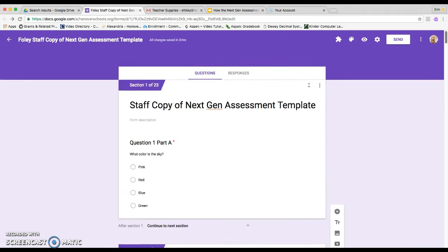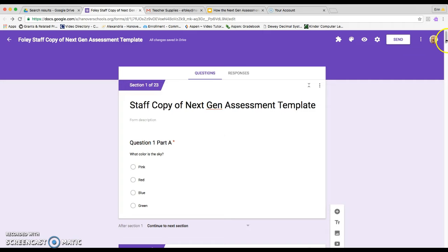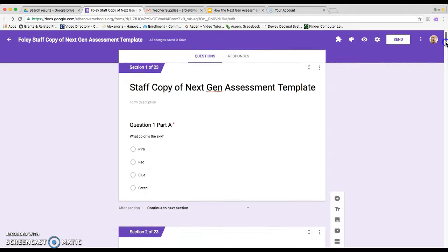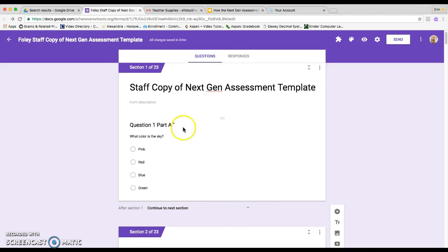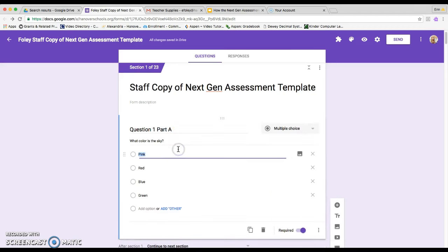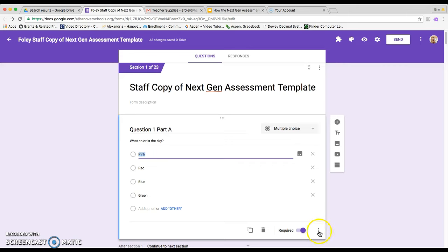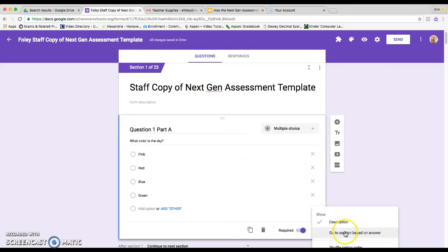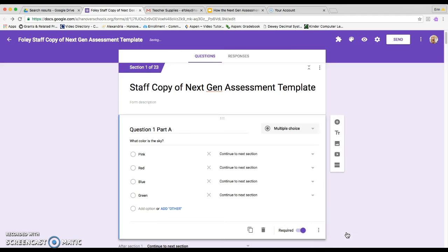So then the last part, once you have all of your questions set up, then you have to actually control how it works when somebody's taking the actual assessment. So what you're going to need to do is you're going to need to click on question one part A, and then you're going to click on the three dots that appear in the bottom right corner and you want to click on go to section based on answer.